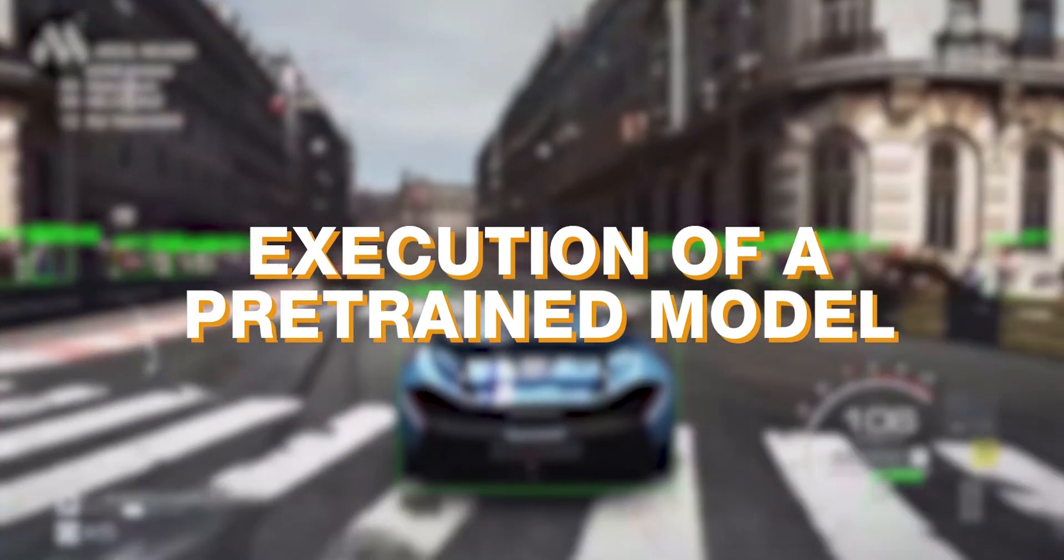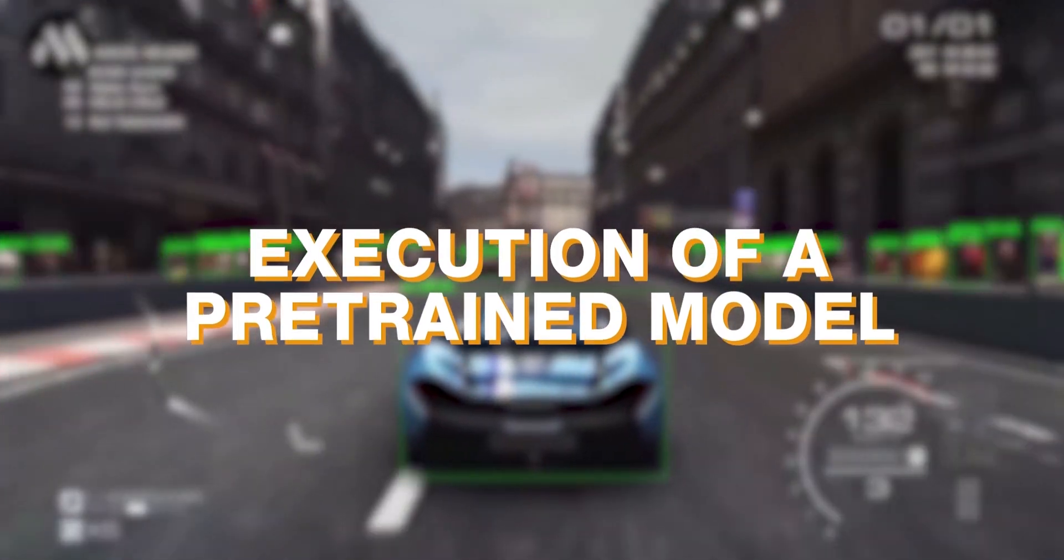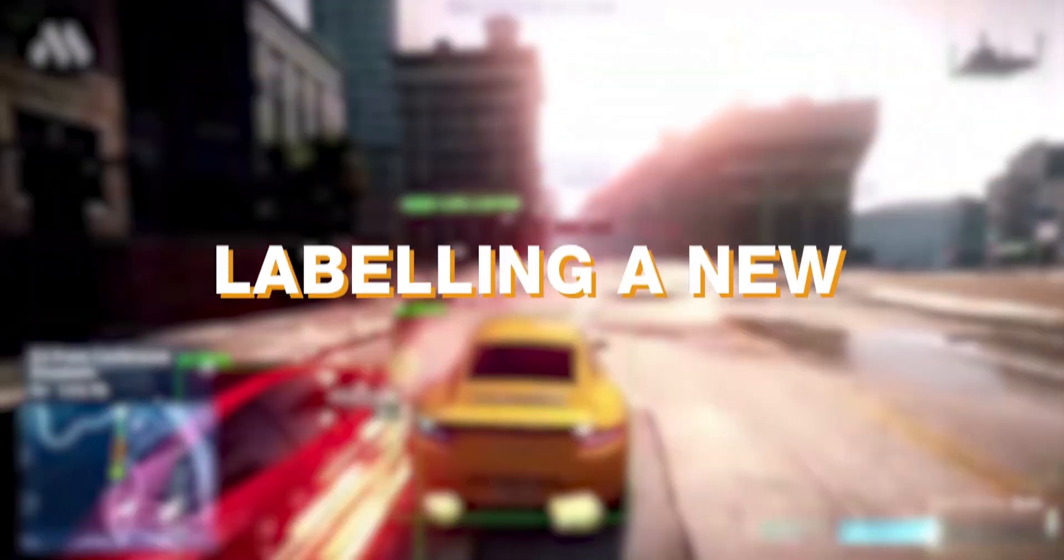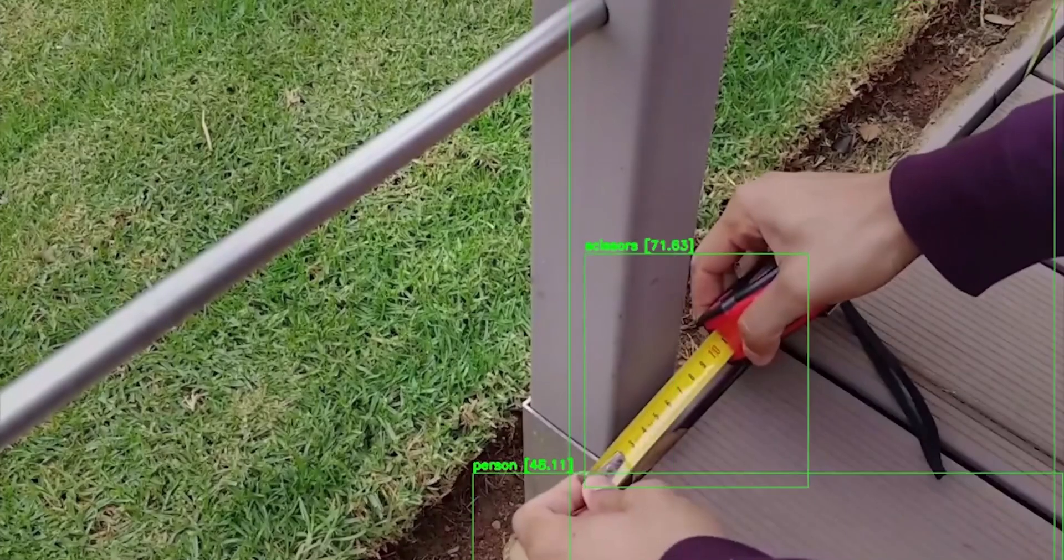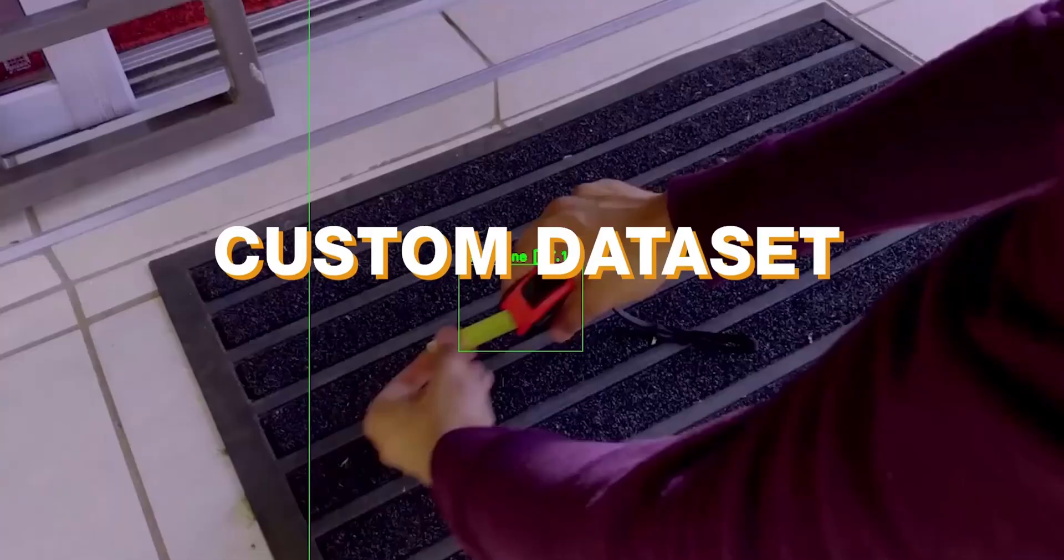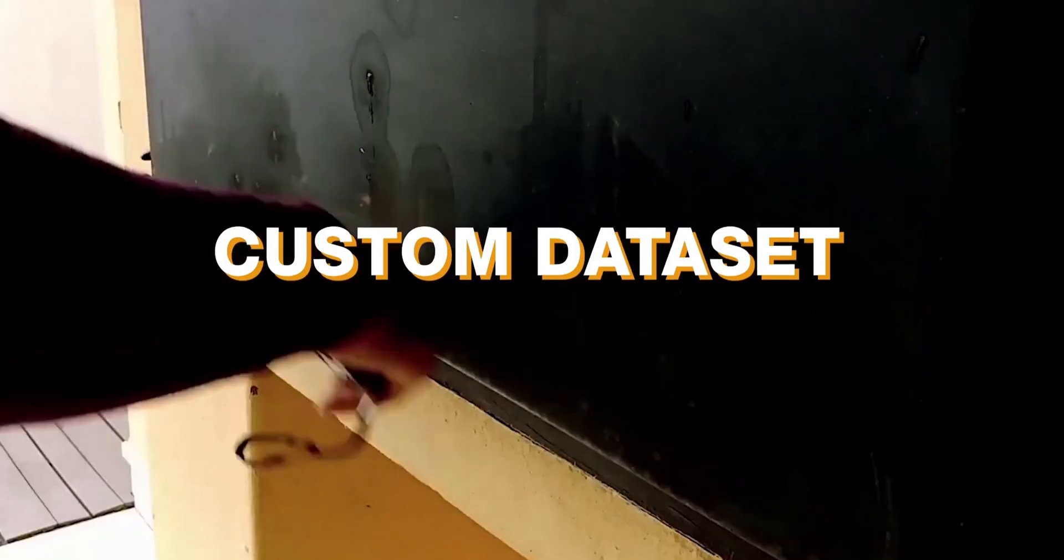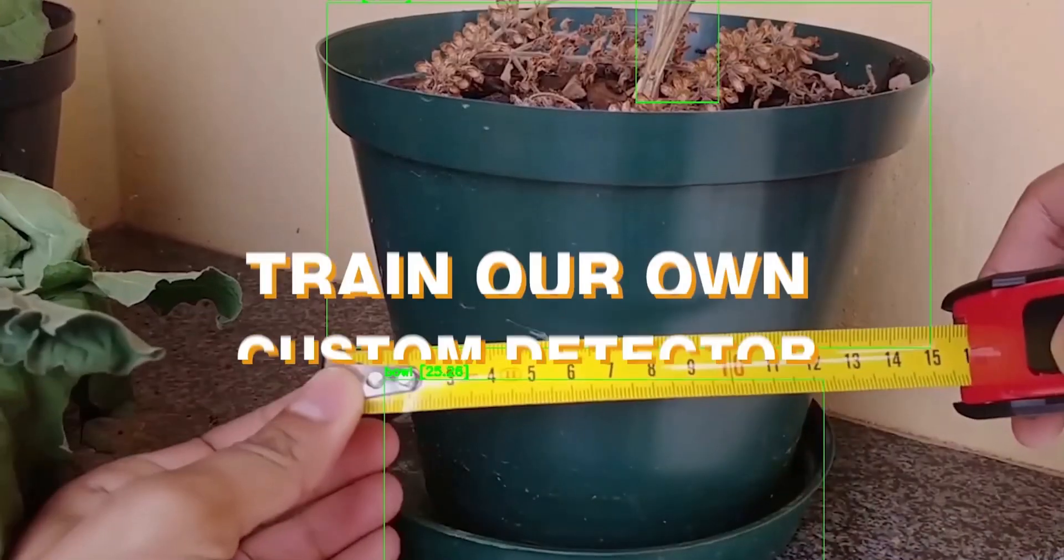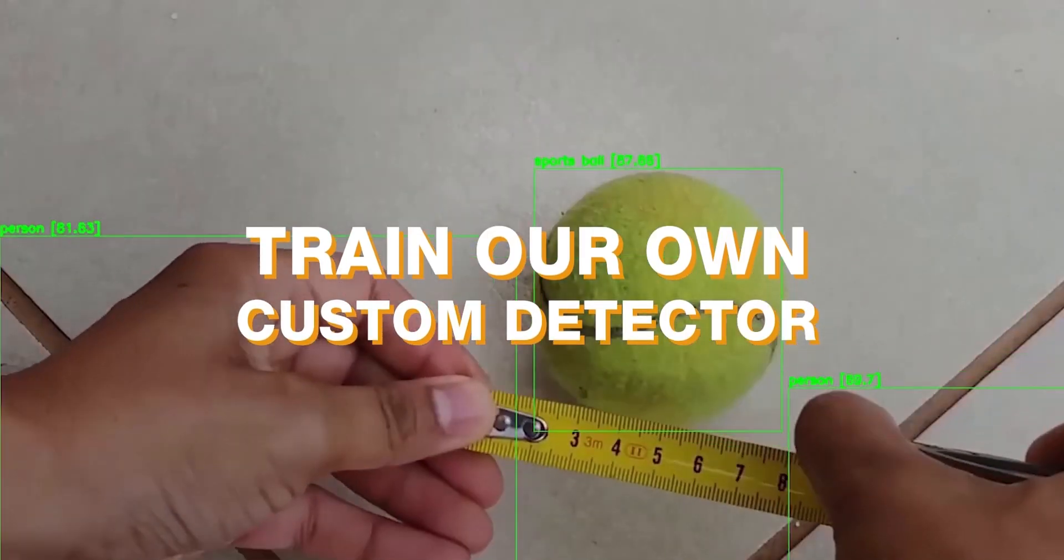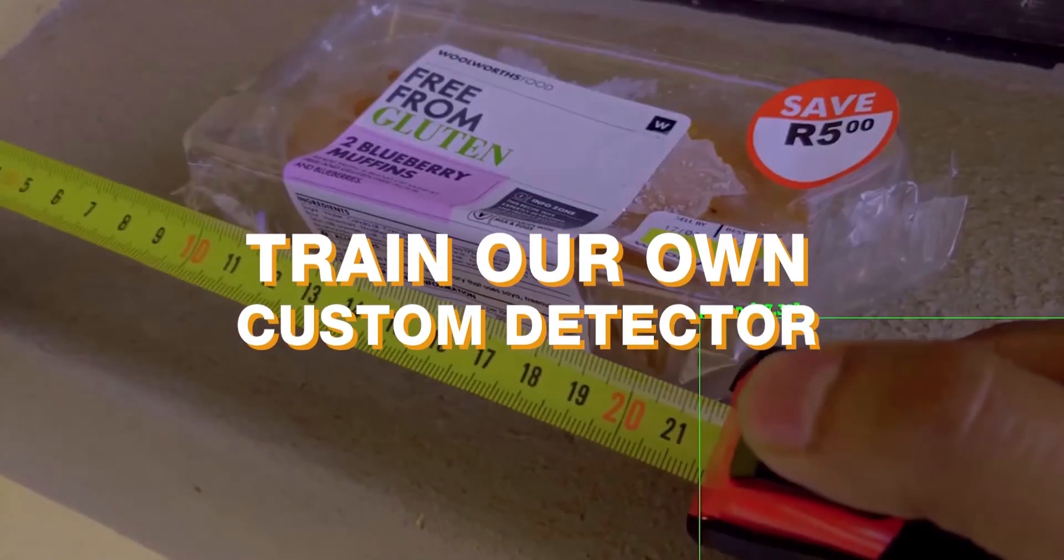The full YOLO version 4 course will be available as a comprehensive course on AugmentedStartups.com. I'm pretty excited for it because we're going to be covering a lot: execution of a pre-trained model on images, videos and webcam, labeling a new dataset in YOLO version 4 format, creating a custom dataset from other datasets but in YOLO version 4 format, and then we train our own custom detector natively on your PC.